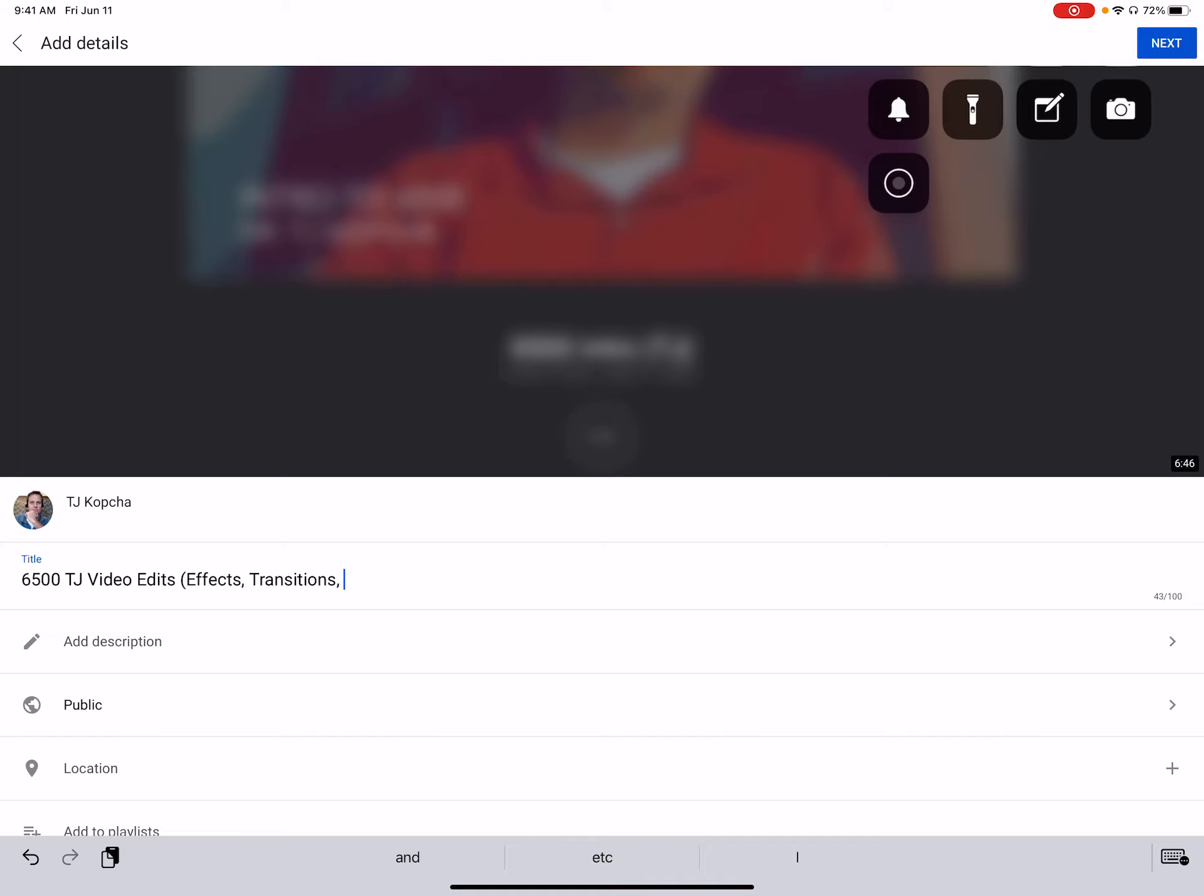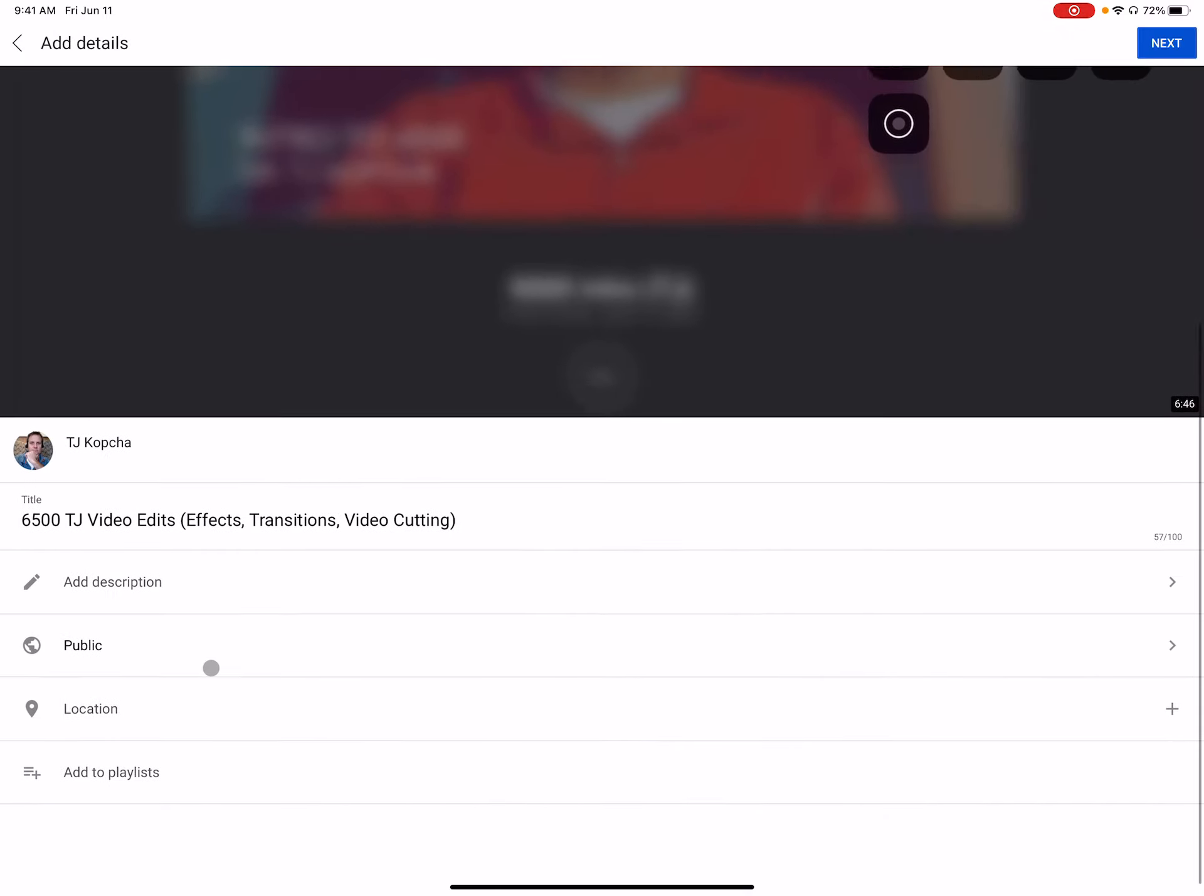What else? Let's see video cutting, et cetera.